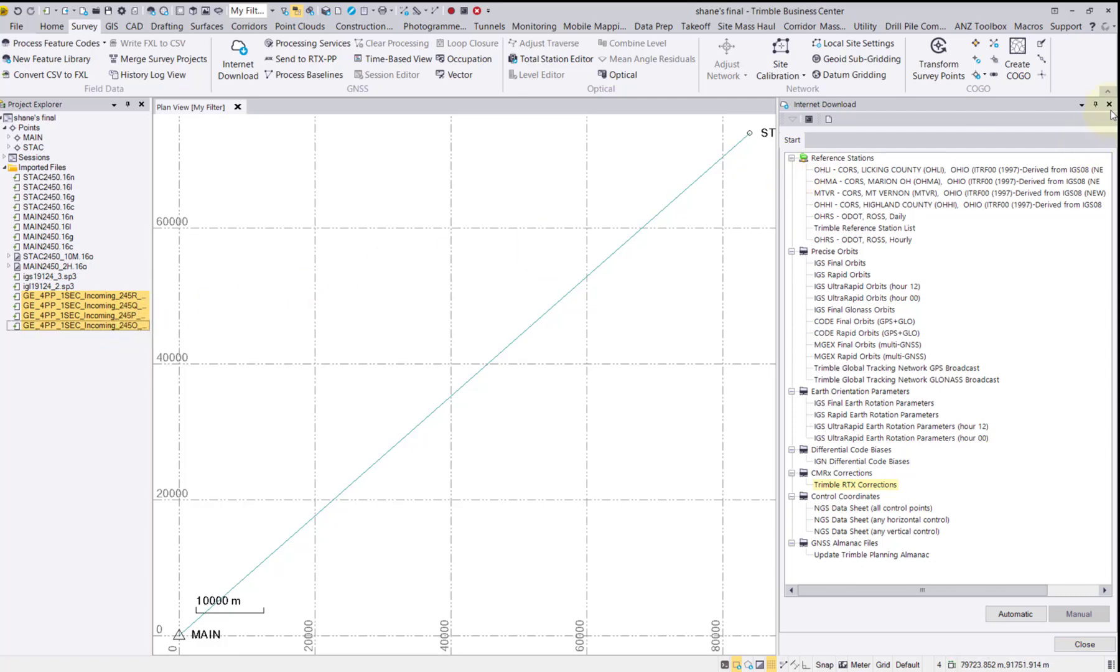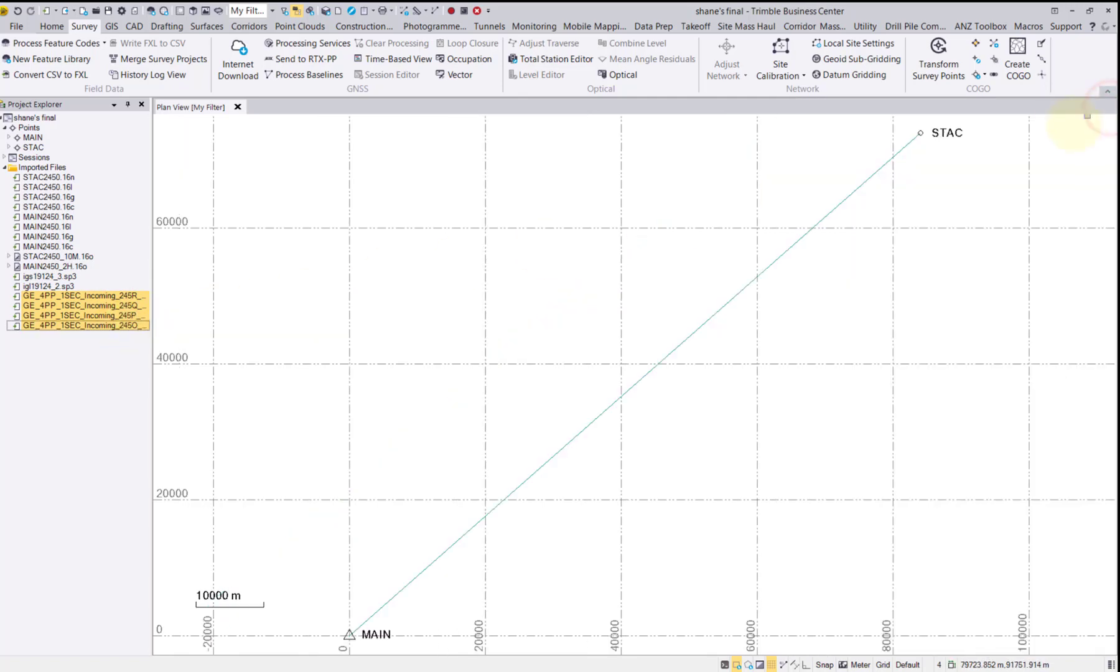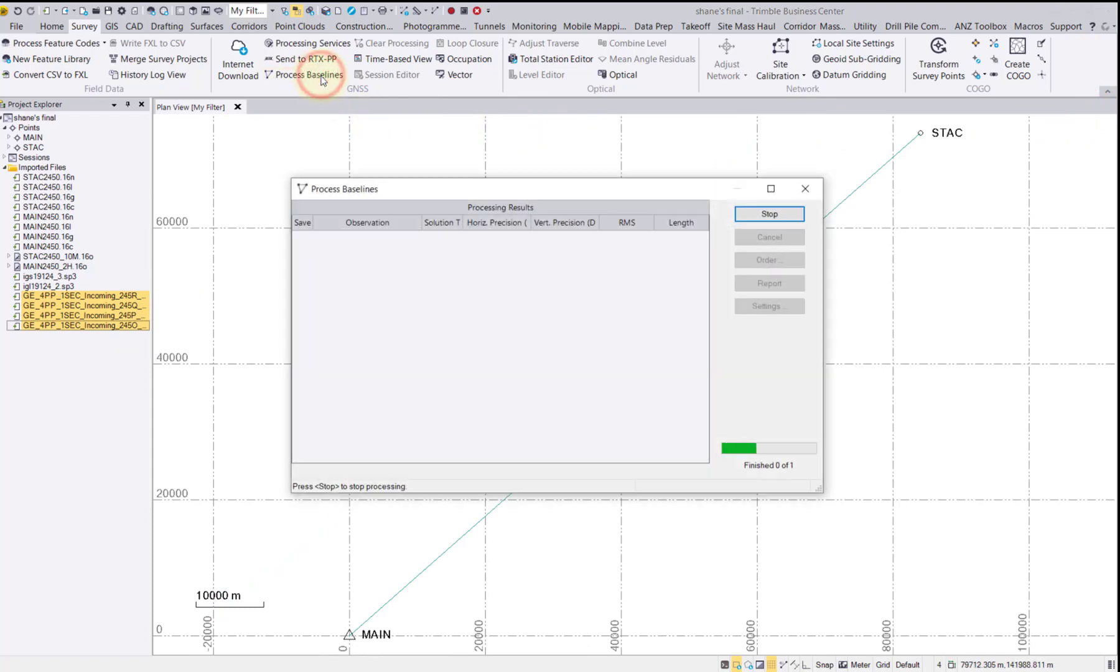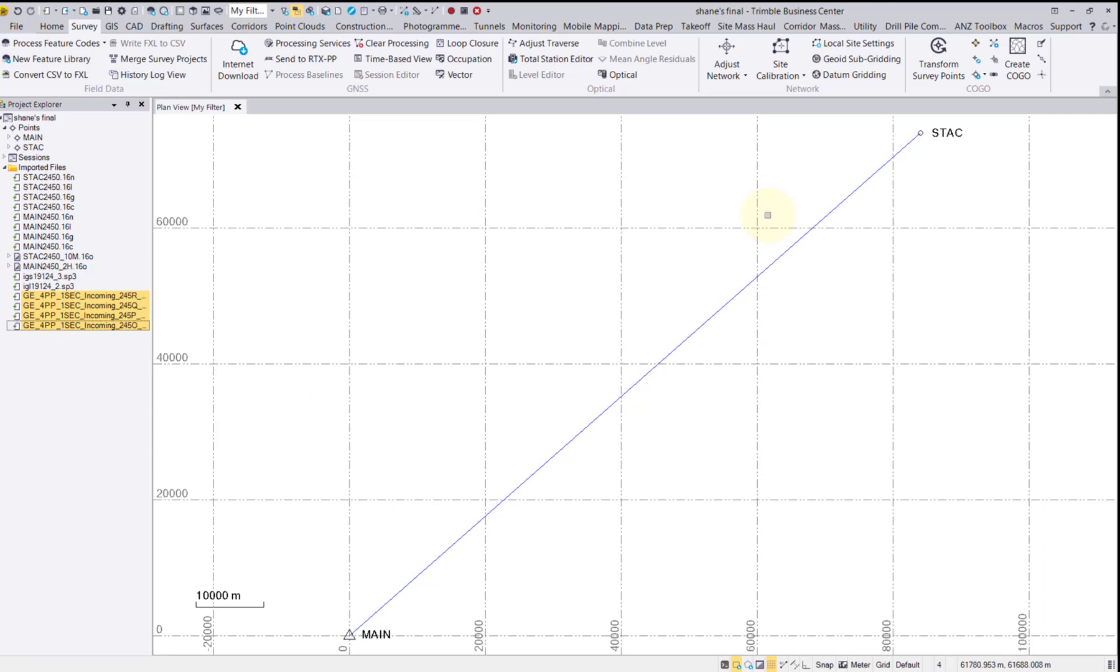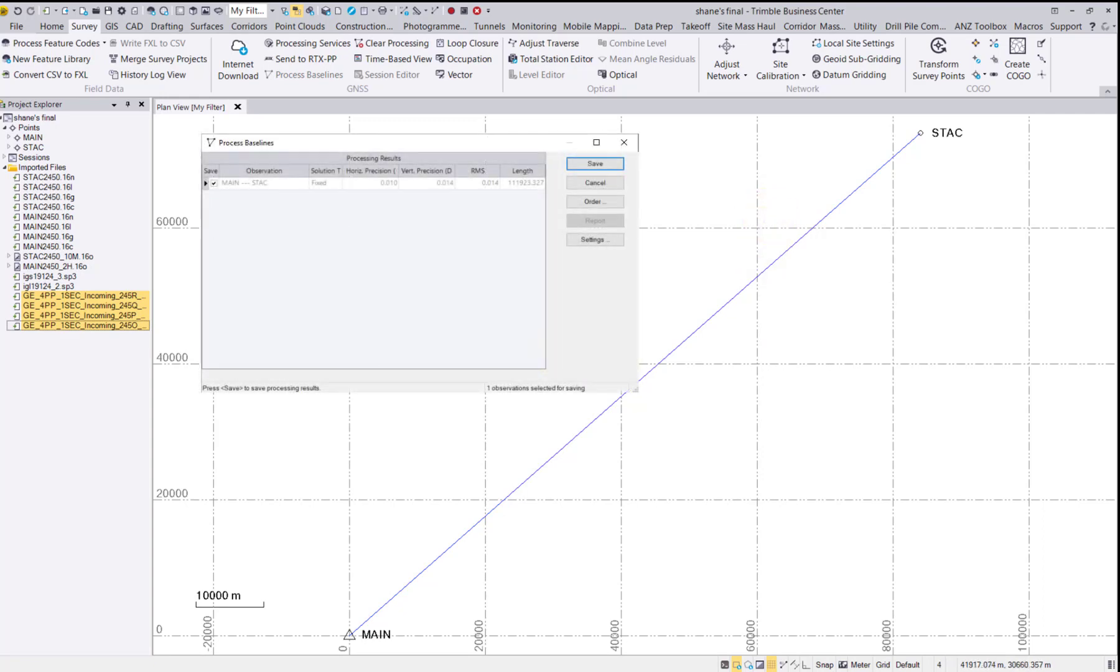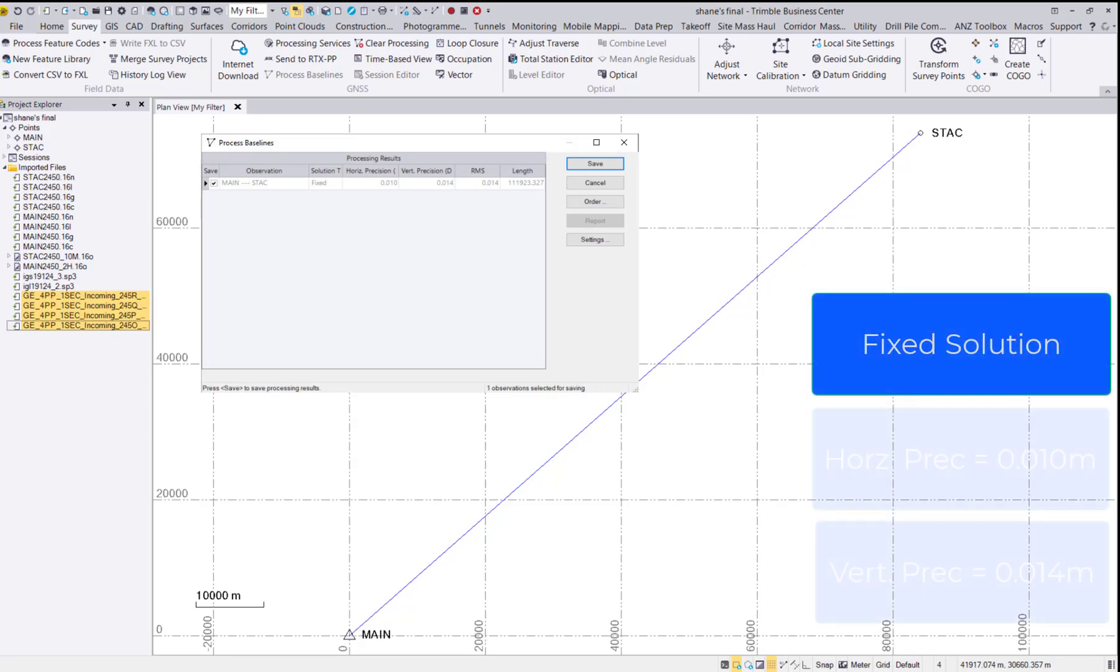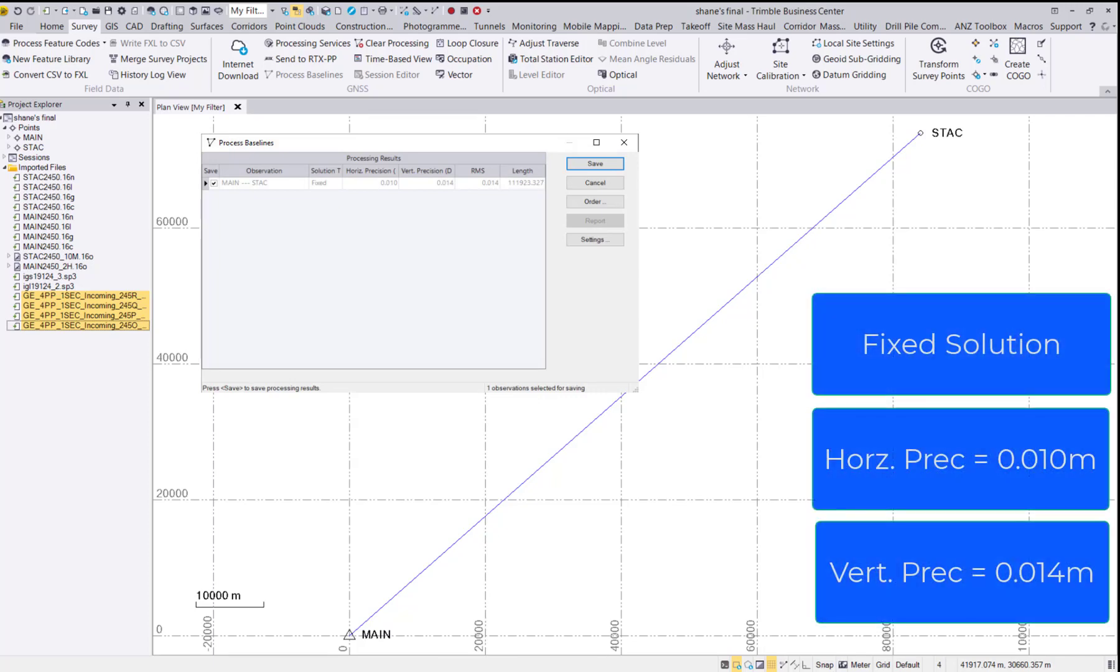Close the Internet Download pane and let's process the baselines. Now you can see we have a fixed solution with horizontal and vertical precisions around a centimeter. Let's save the results to ensure we have no flags. After processing with Trimble's RTX corrections, we now have a fixed solution with excellent horizontal and vertical precision.